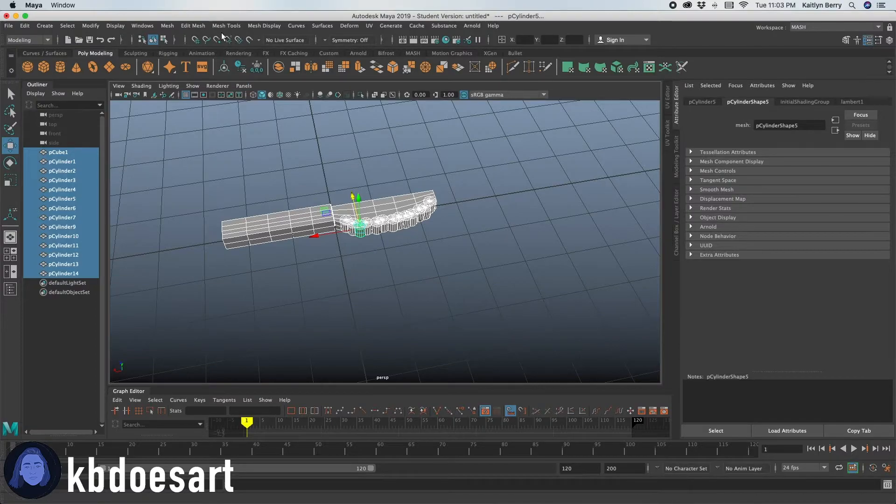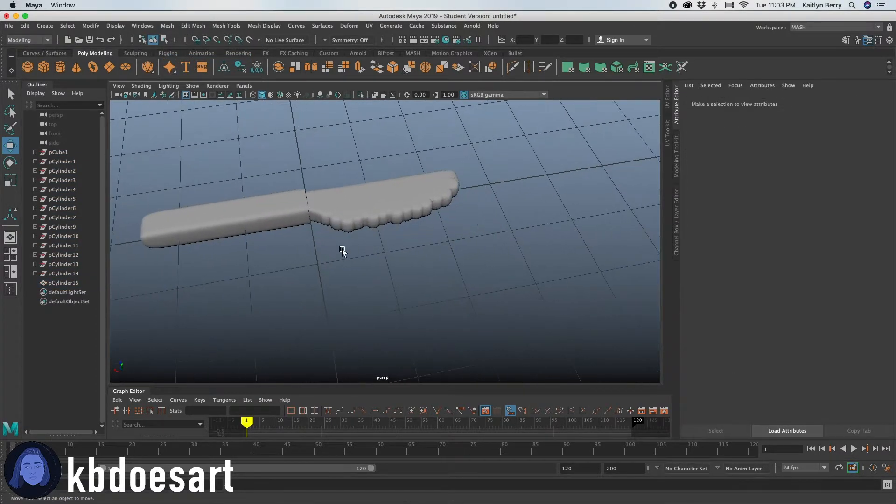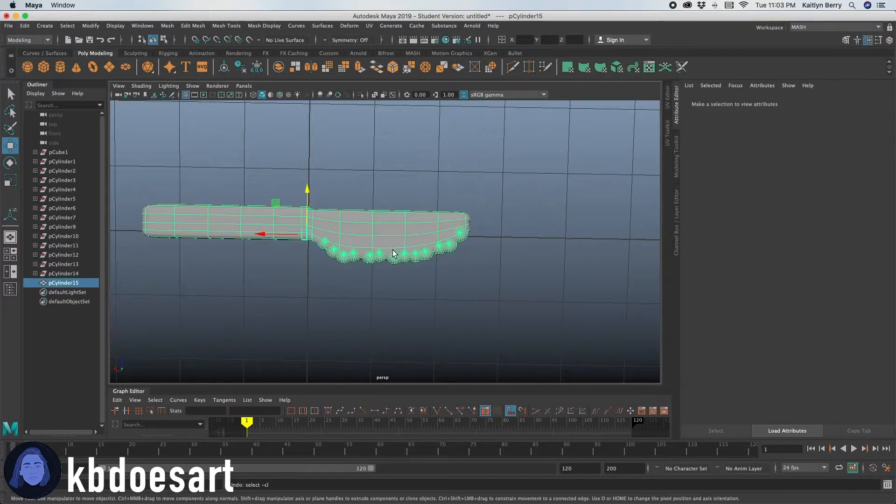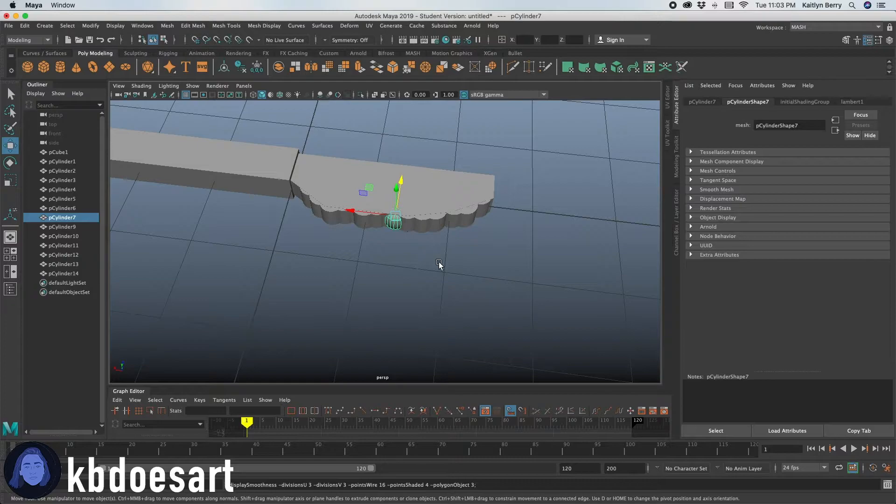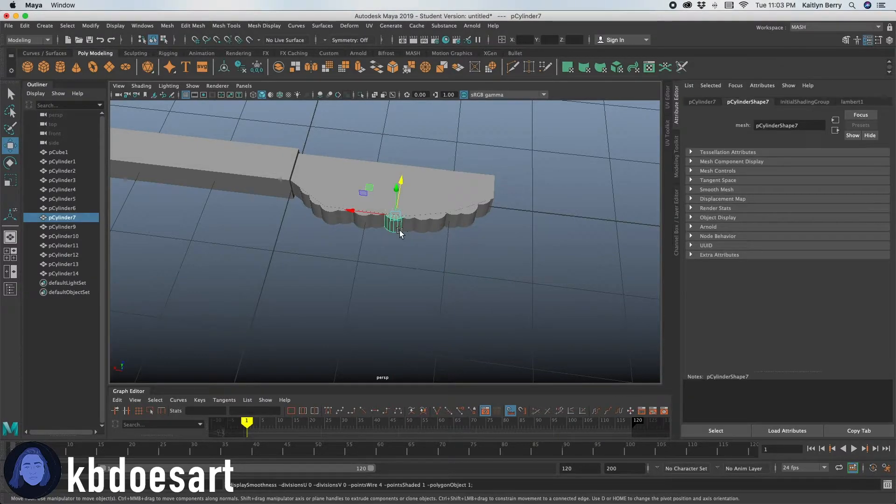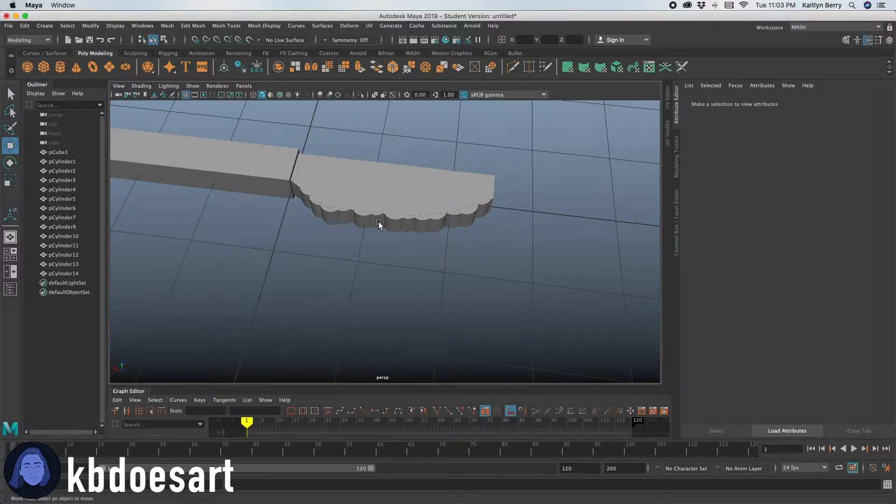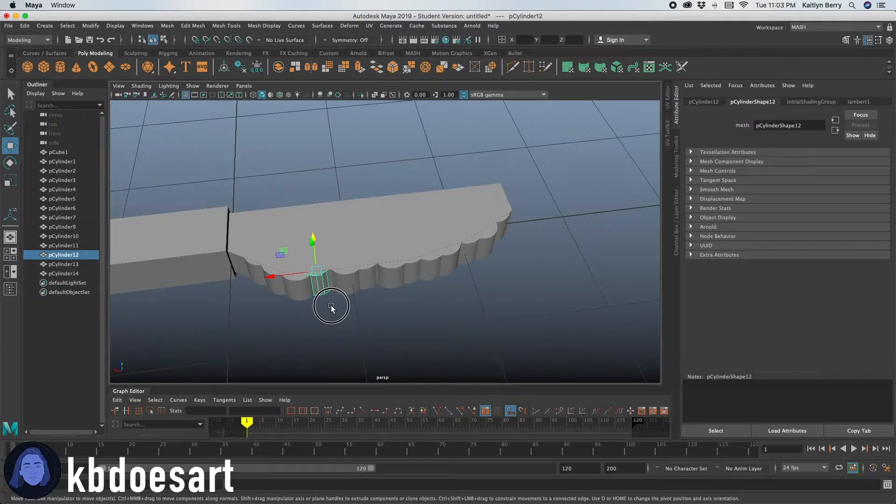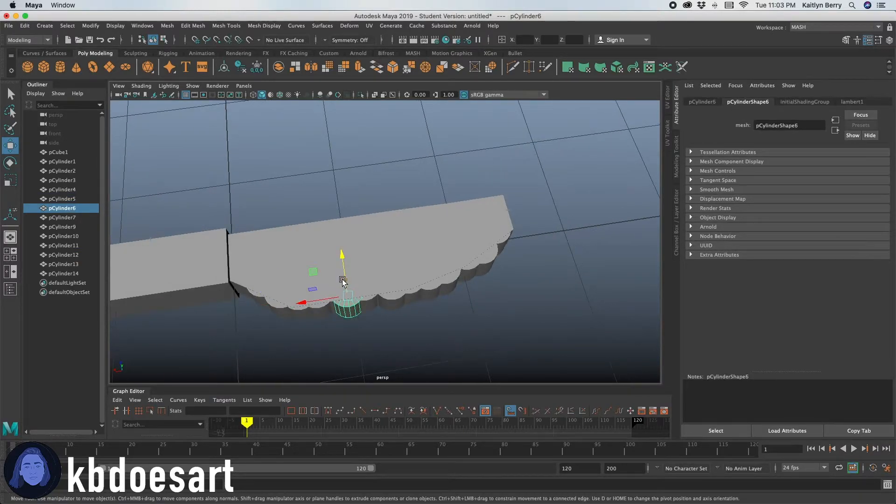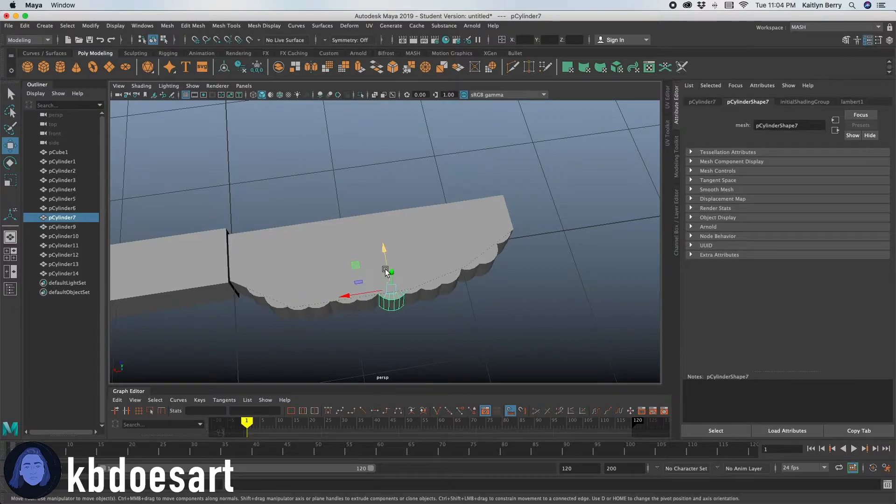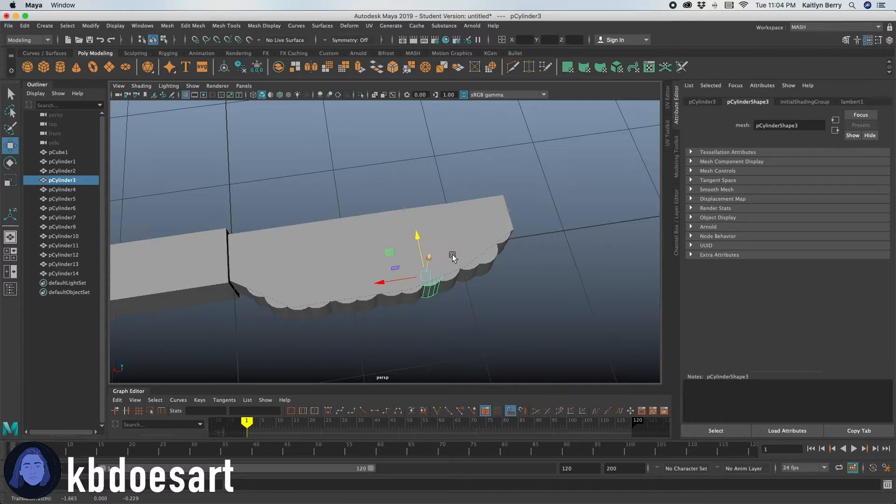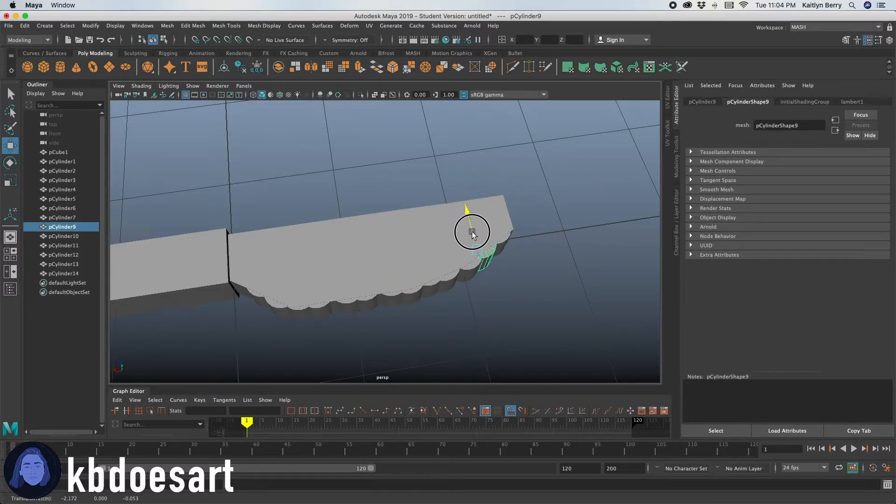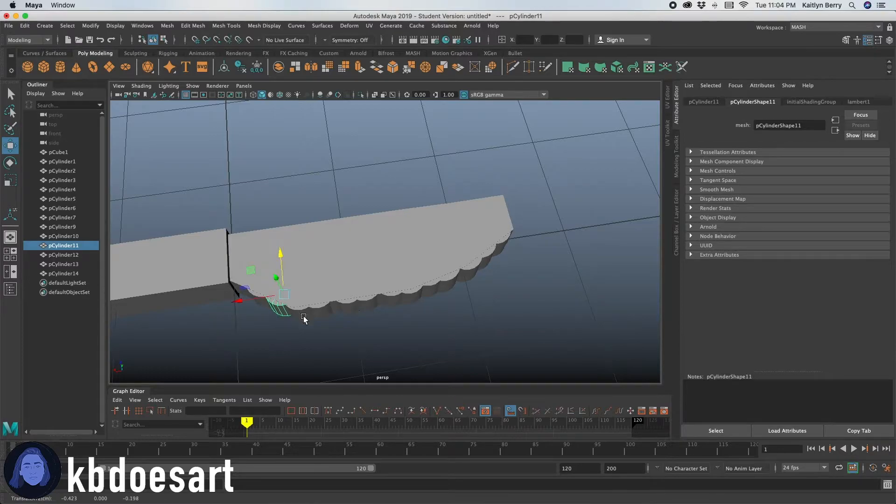You can select all of them and do mesh combine if you want, and then you kind of see how it's. Alright, so I'm just going to kind of move some of these around a little bit just to kind of make the edge kind of like a little bit more subtle. So just push them in a bit that way they don't look like super extruded or anything.